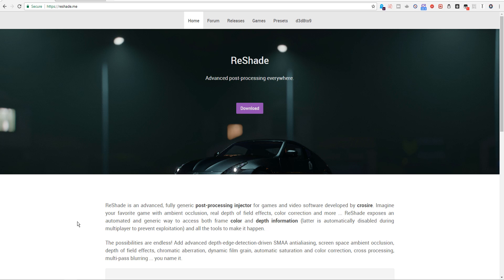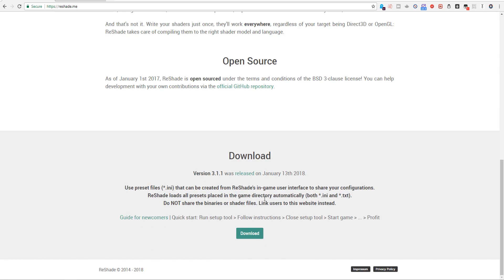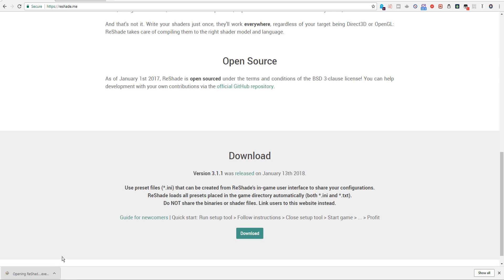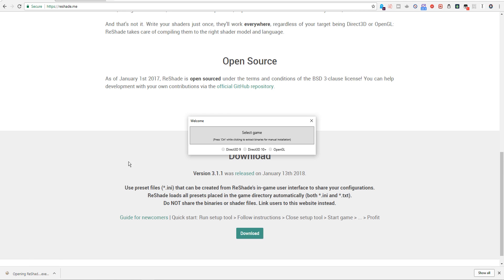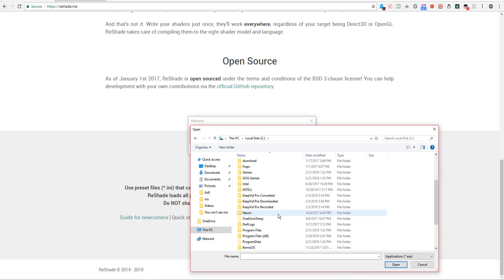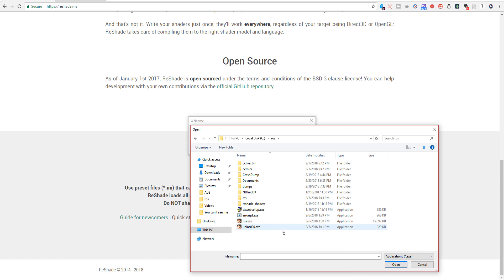Head over to Reshade.me, click the purple download button and click download. After it's done downloading, click and open it. Click the big box that says 'Select Game' and navigate to your ROS folder. For me, it is the C drive ROS. Then click on ROS.exe.